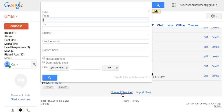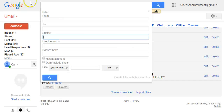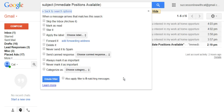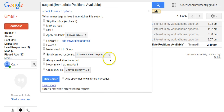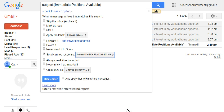Click on that Create a New Filter link and simply paste in the same subject line — your ad headline or whatever you're having them put in the subject when they respond. Then click where it says Create Filter with This Search. On the next screen, check where it says Send Canned Response, then go down and choose the specific canned response you want them to receive.